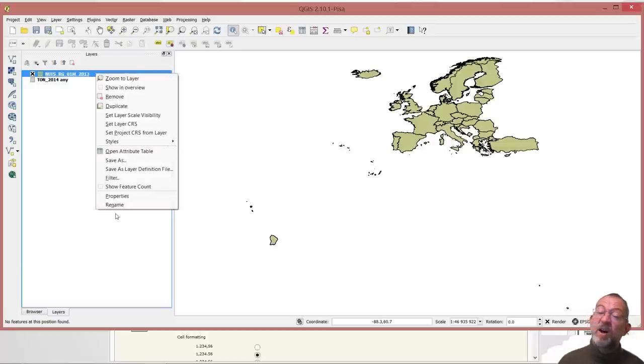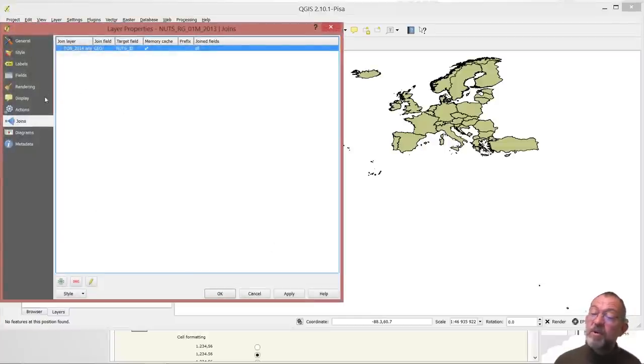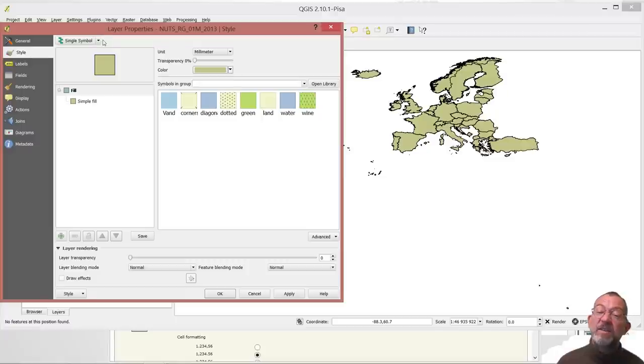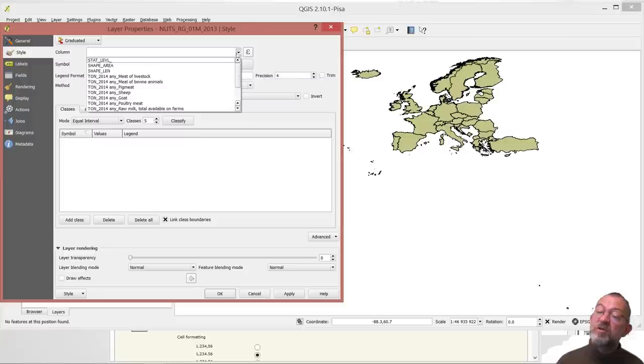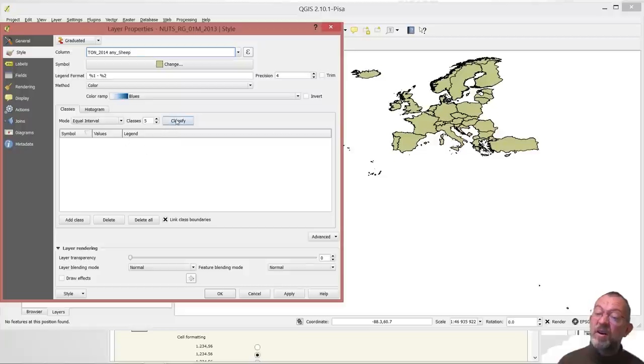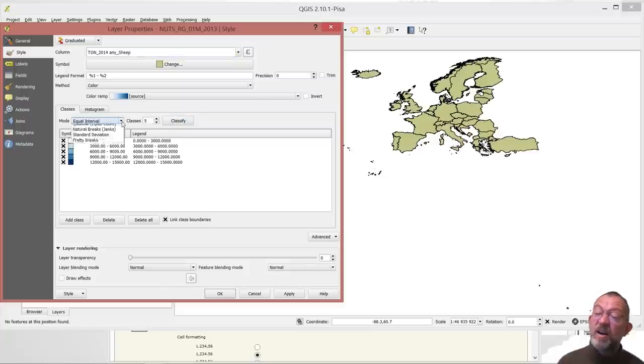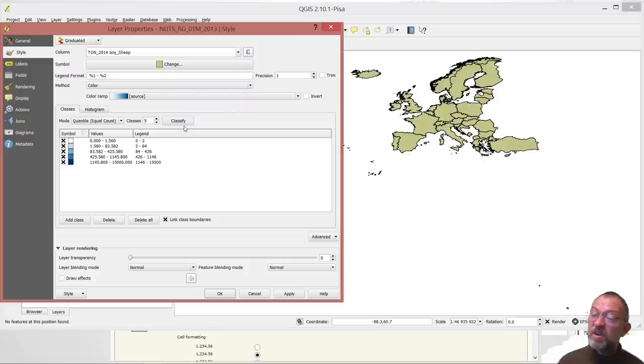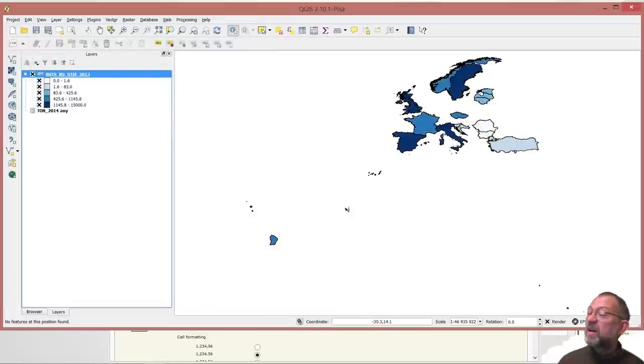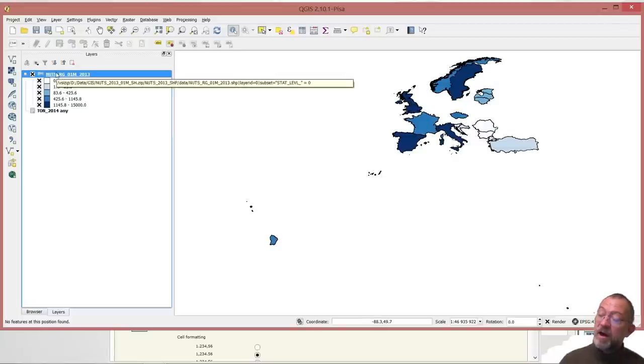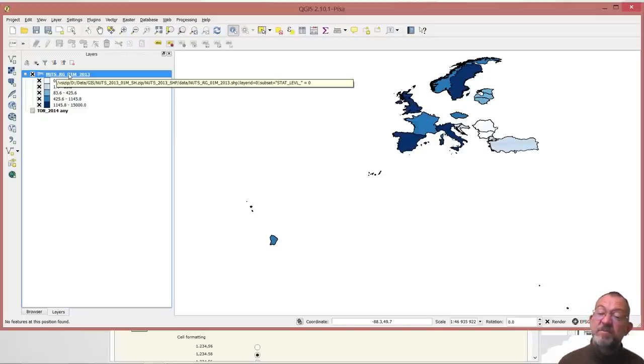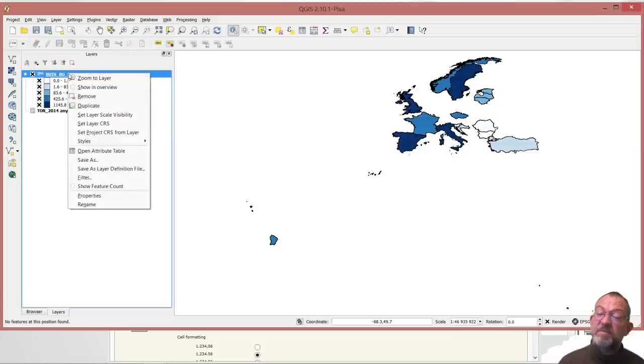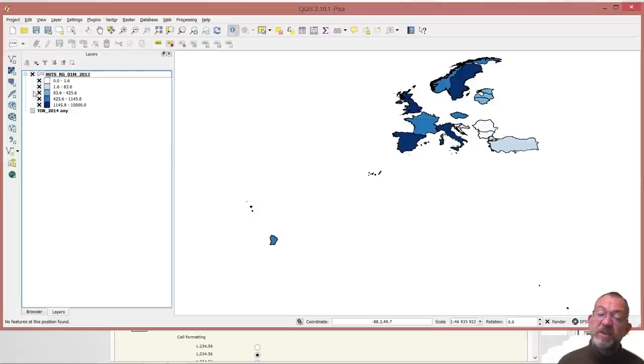And I should now hopefully be able to make a map on any of these attributes I had. So graduated and choose the production of sheep. Classify it. I want to have my quartiles. So that's 20% in each one. And okay. And of course there's some where there's no data. That's the ones that fall out. So that's annoying. So there's no registration on organically produced sheep in Denmark for the year 2013.